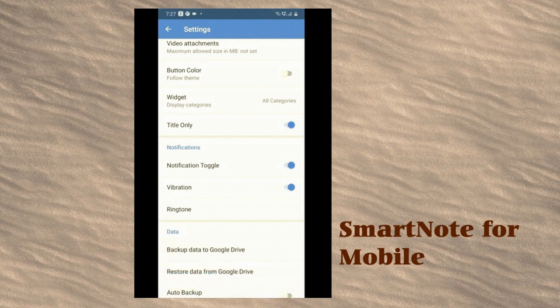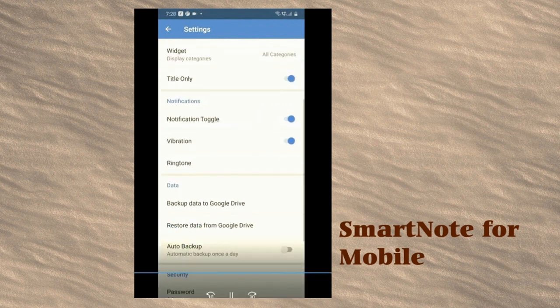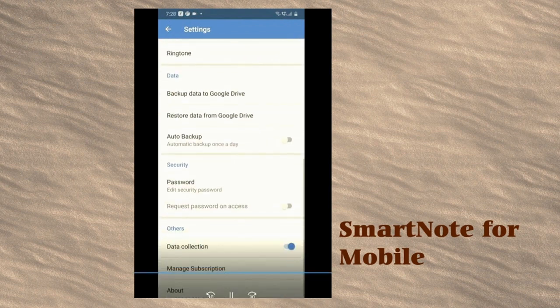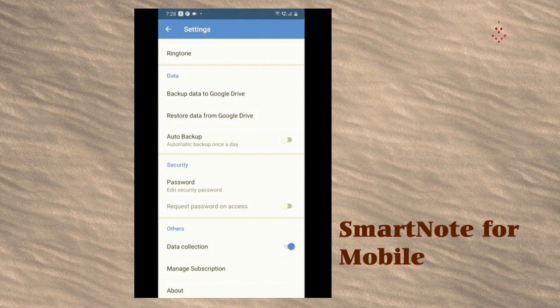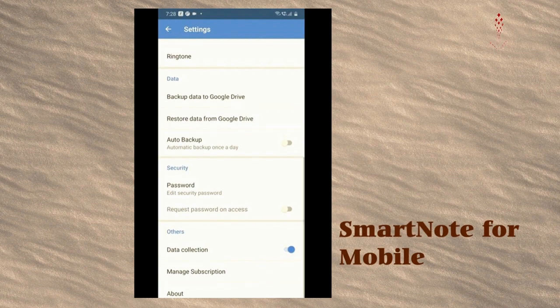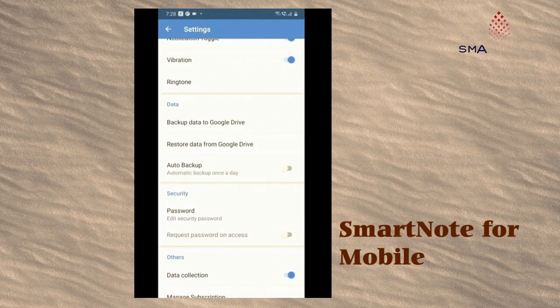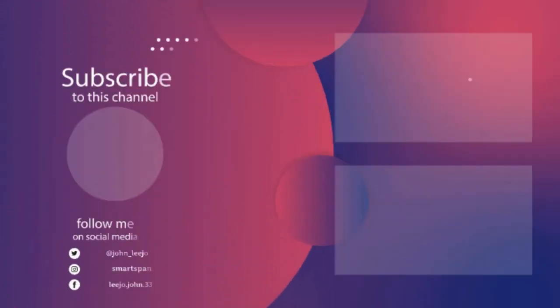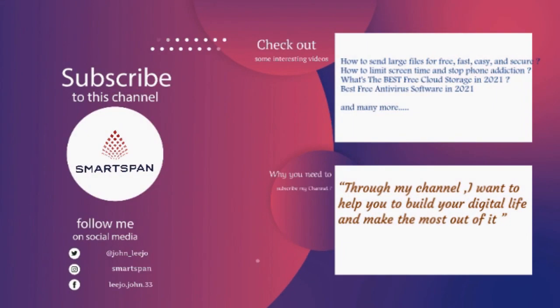Choose the color you like as the theme of the app to make it more enjoyable. In short, SmartNote will help you to boost your productivity for free. It's a colorful notepad — use it to take your notes. I'll see you in the next one.